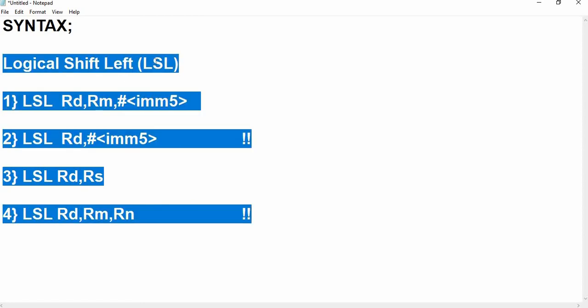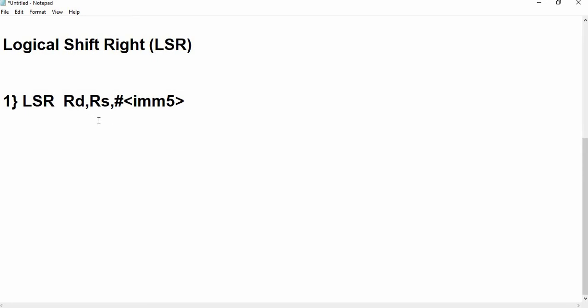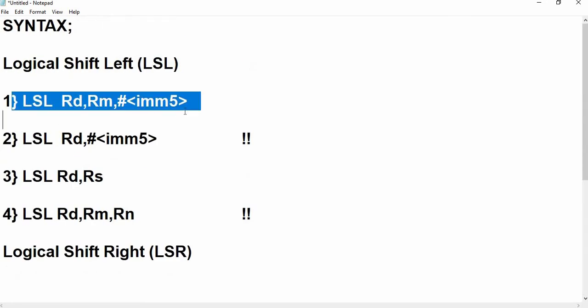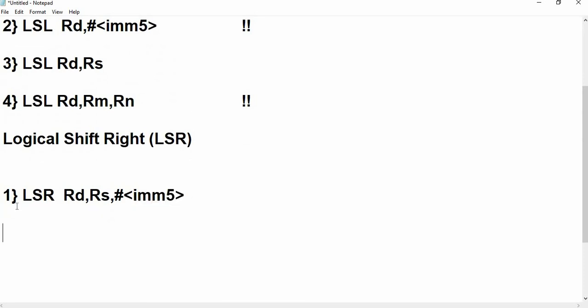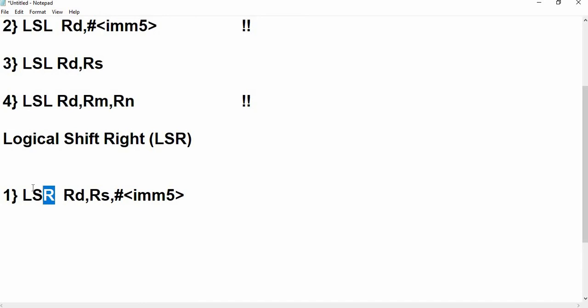This is it for the LSL instruction. Now we will move on to LSR, that is Logical Shift Right. The syntax for LSR is the same as LSL. Shift right is nothing but dividing the number by 2, just as shift left is multiplying by 2. Let me demonstrate this in Keil.